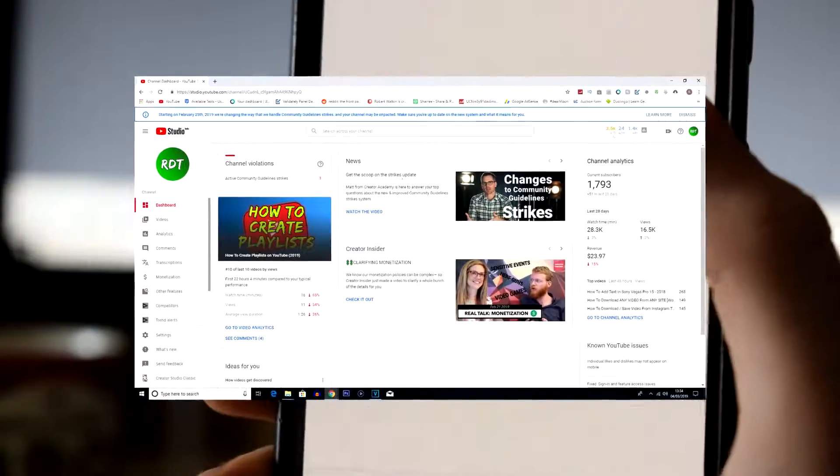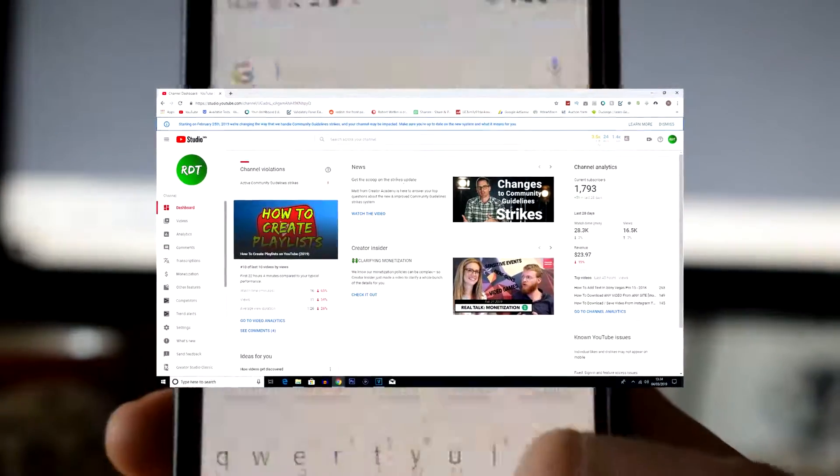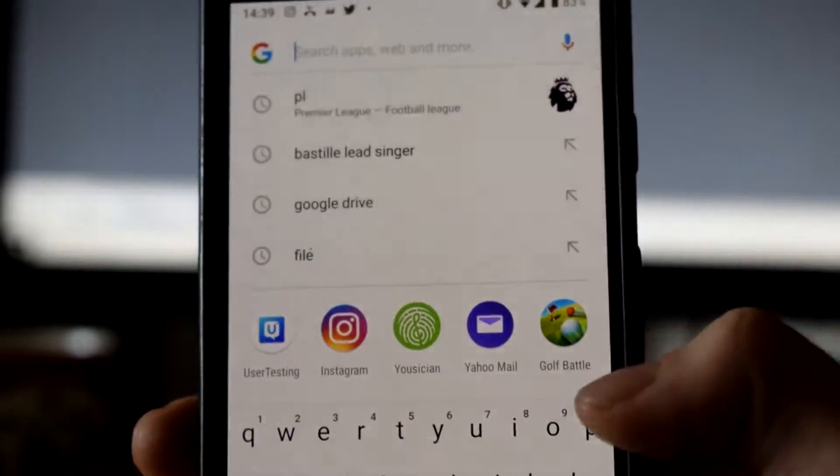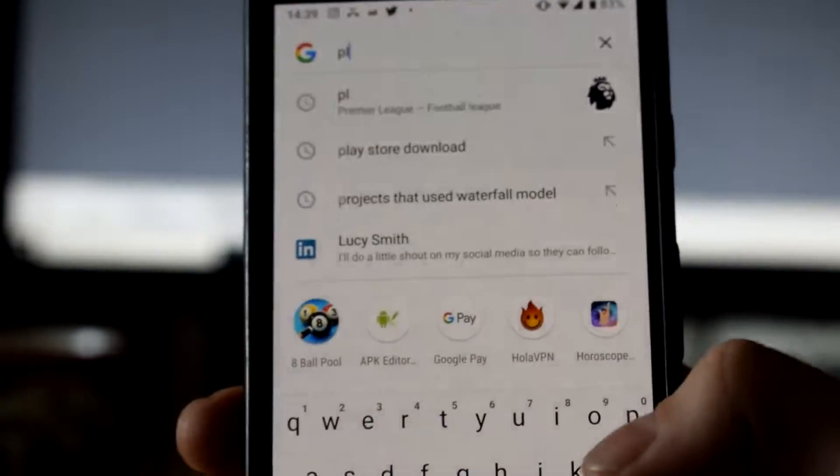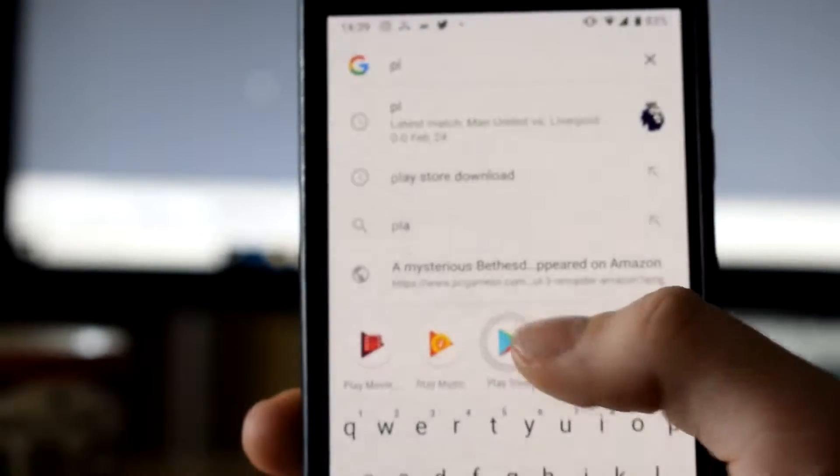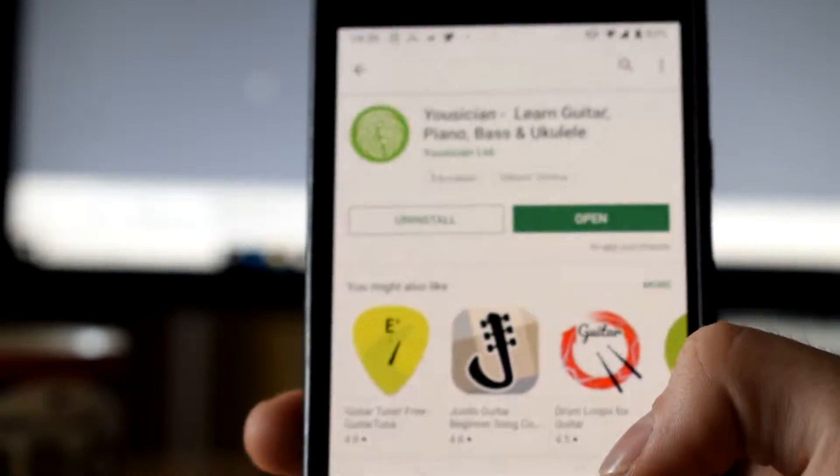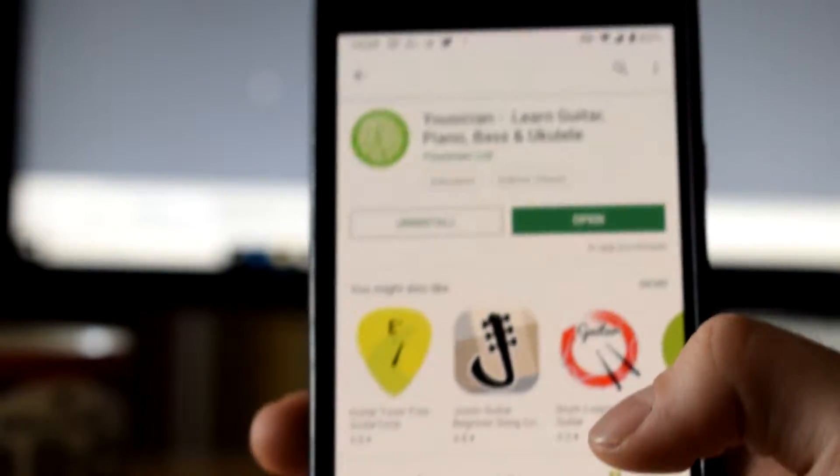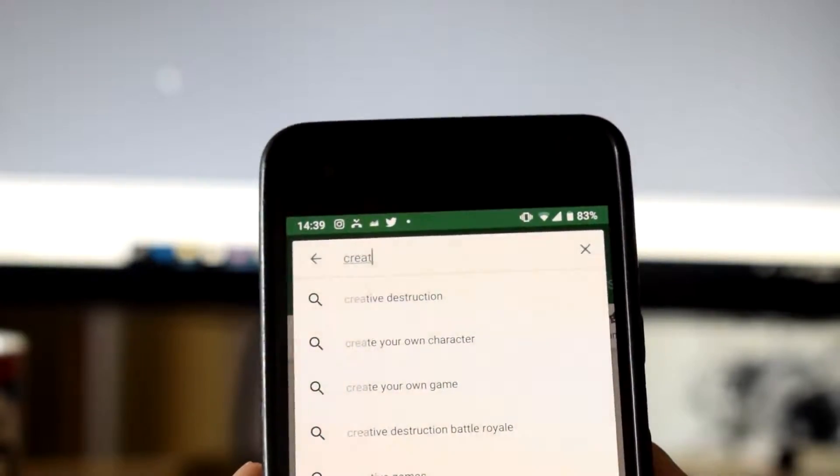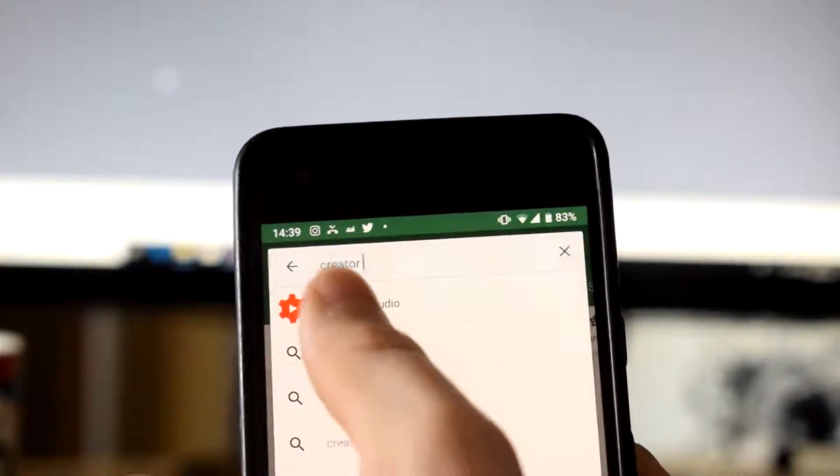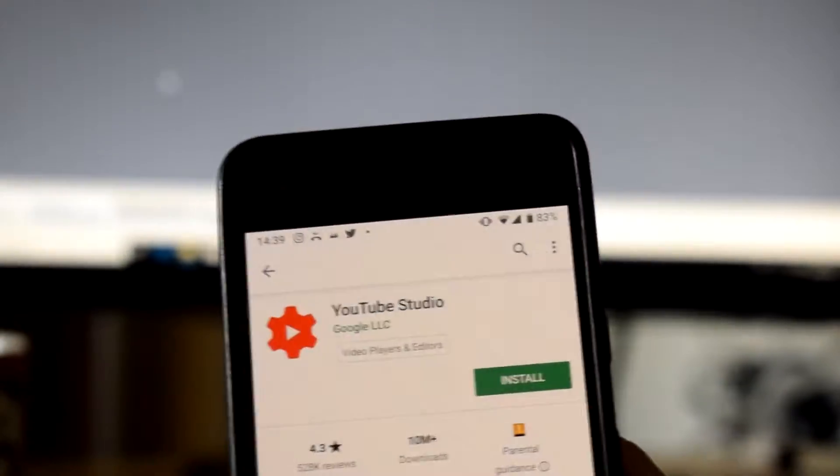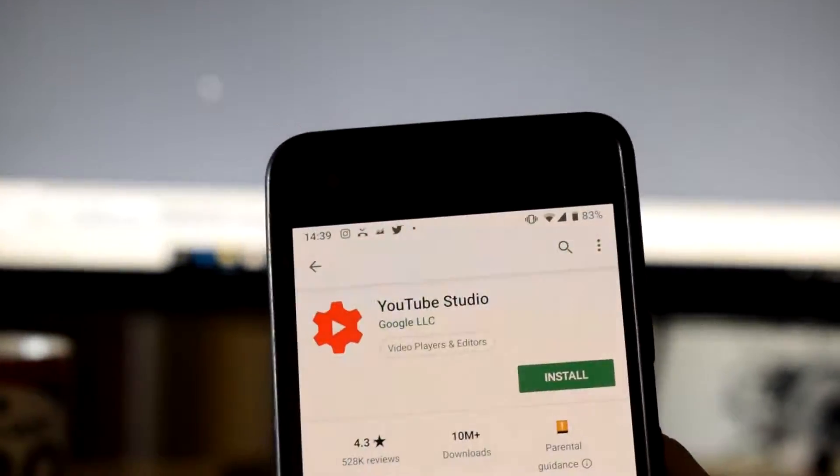So if you go on to your Play Store, bearing in mind that is if you are on an Android device, go into the Play Store. If you are on an iOS device you can also do this but it will be the App Store obviously. And you want to just type in Creator Studio and once you've found it on the app store you want to simply install that.